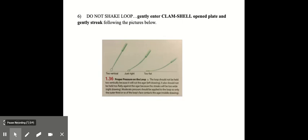Do not shake the loop. You would gently enter the clamshell opened plate. Just open the plate very slightly, keeping the lid over it. And gently streak, following the pictures below. Meaning that the loop is not too straight up and vertical, but also not too flat on the agar. You want to have it at a little bit of an angle when you streak that loop onto the plate.